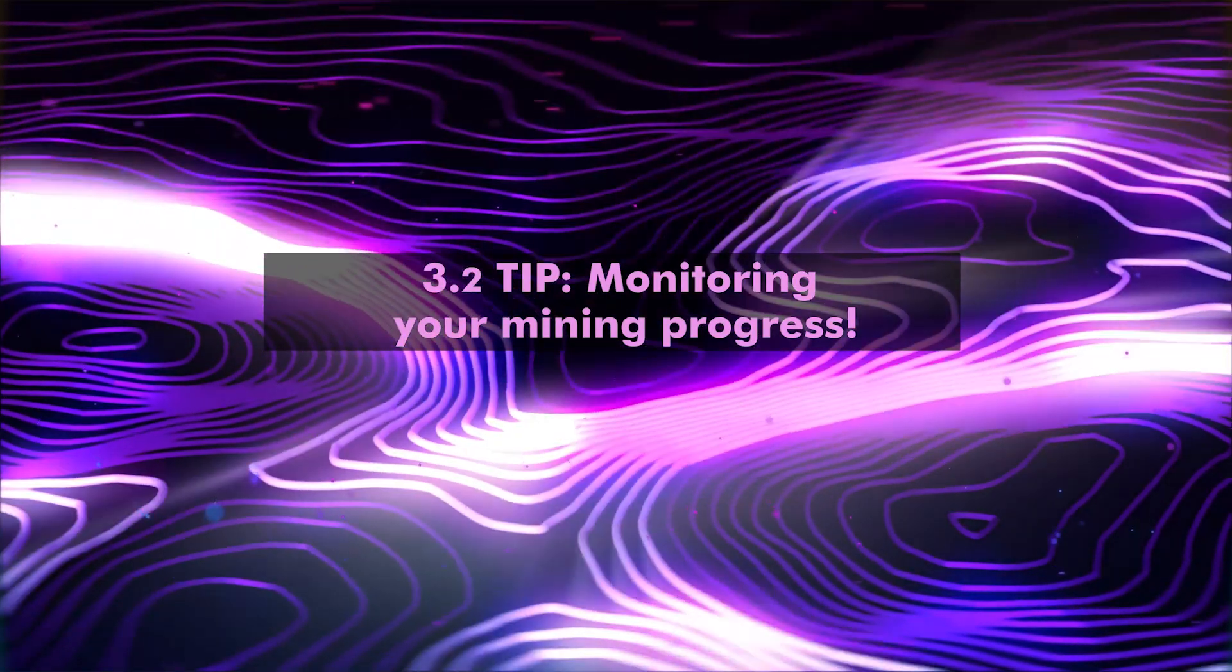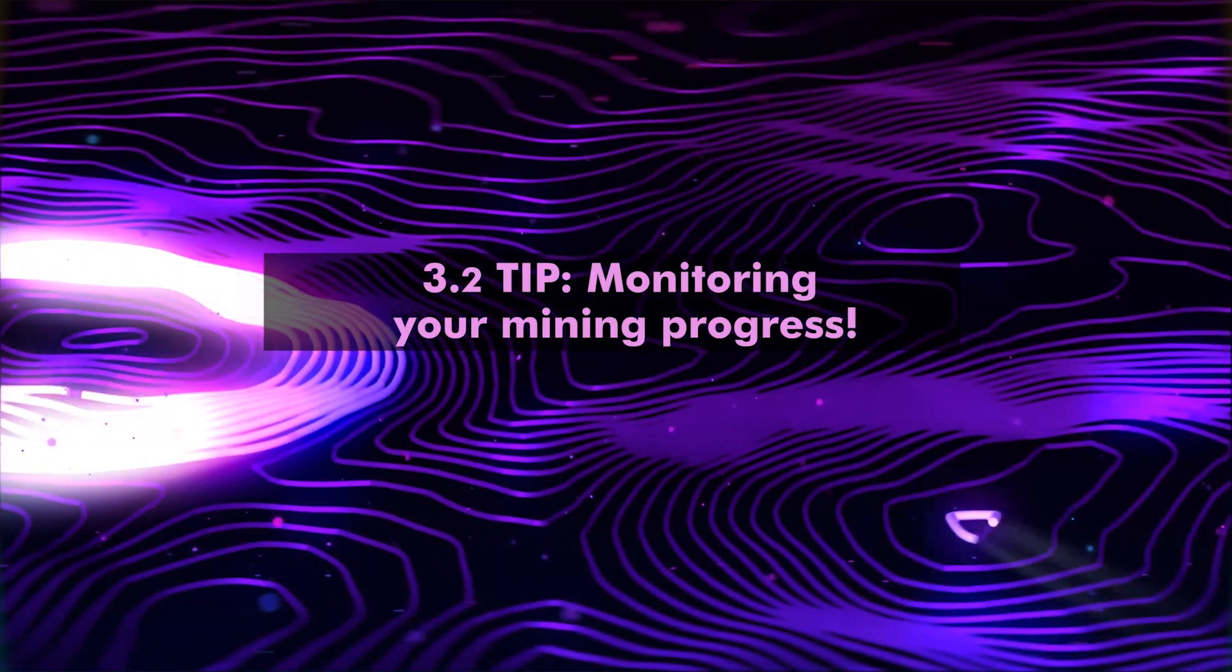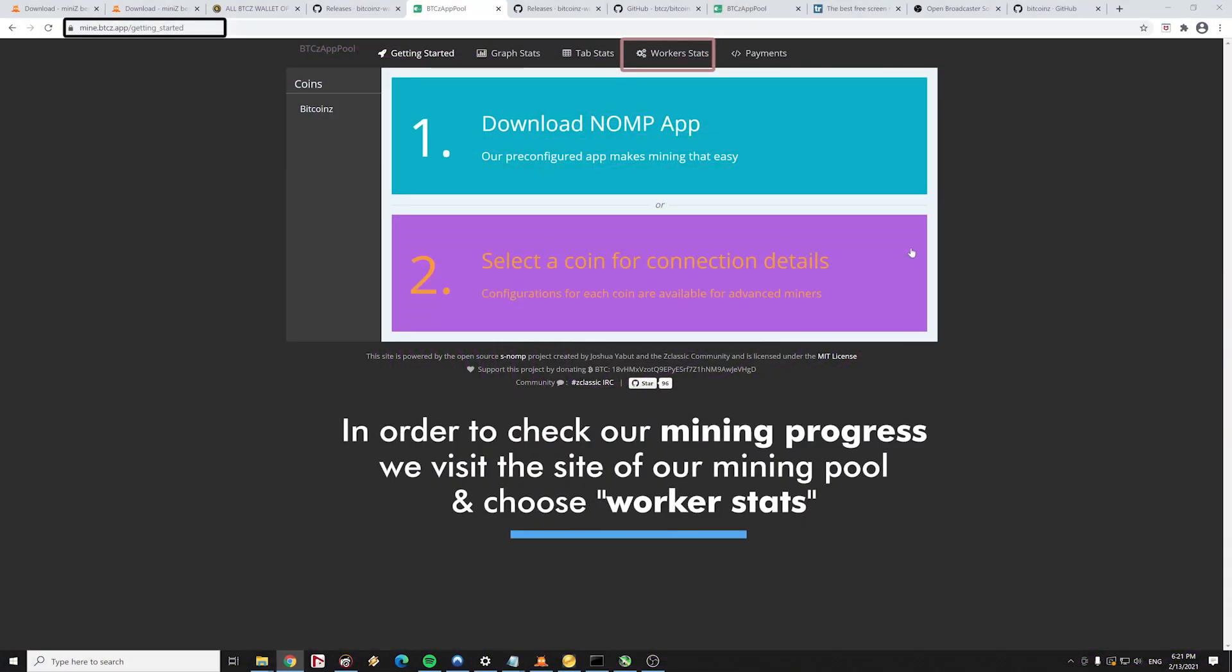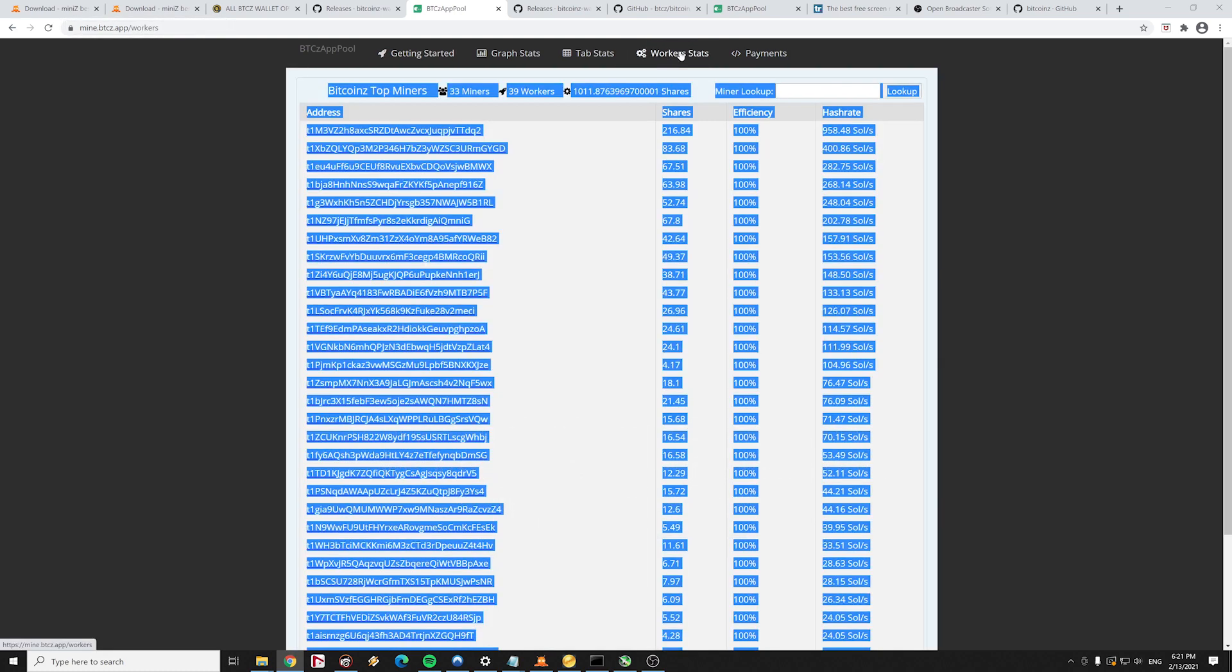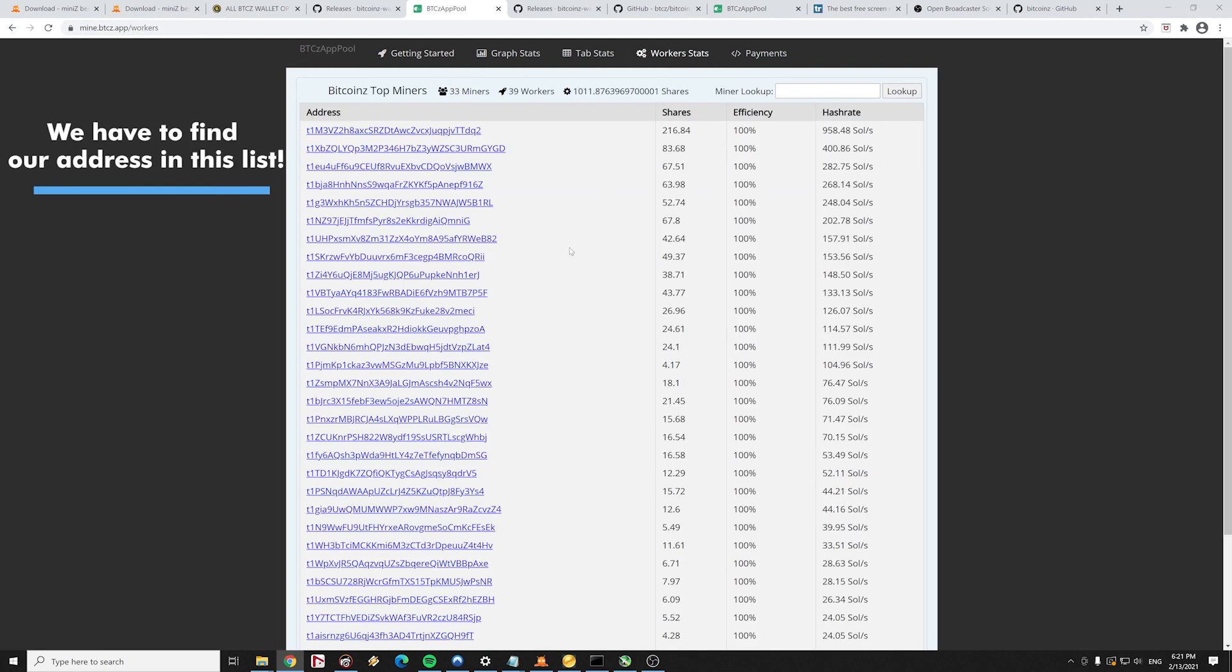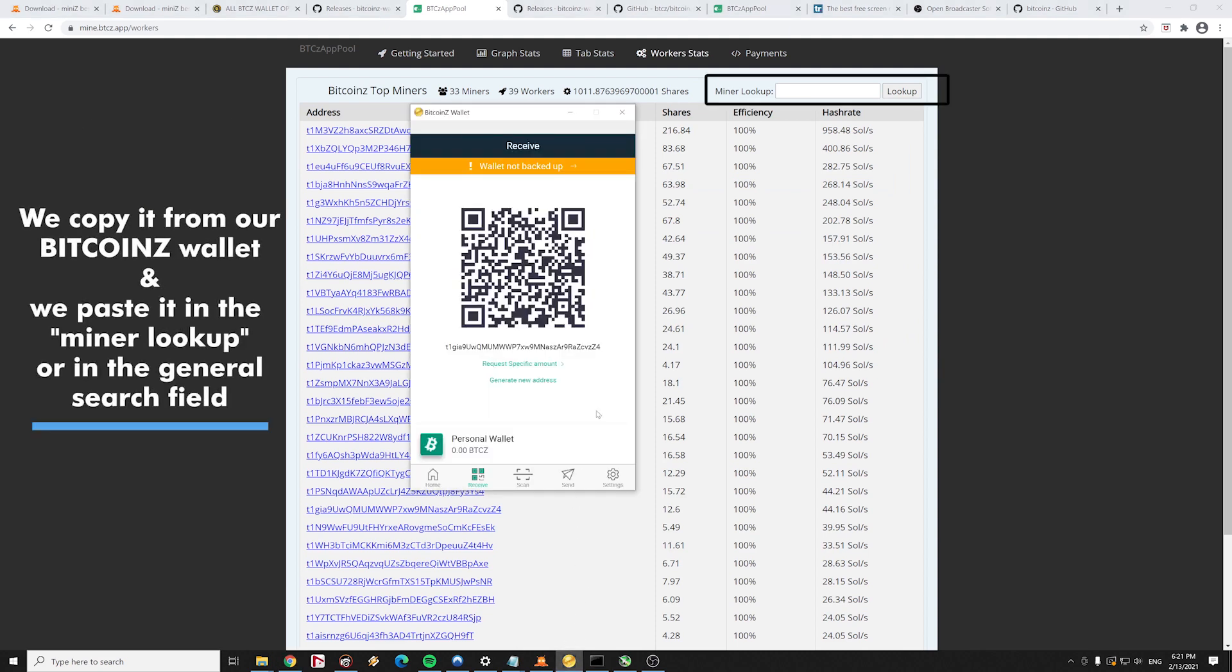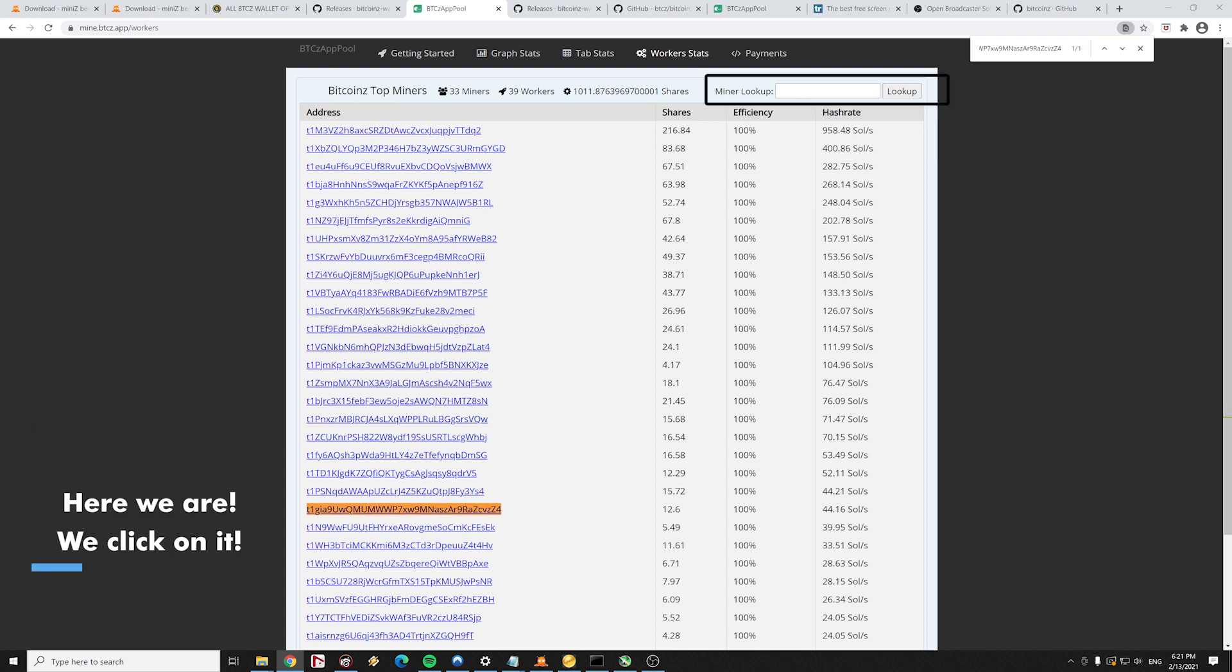Section number three, second part: monitoring your mining progress. In order to check our mining progress, we have to visit the site of our mining pool and choose worker statistics. We have to find our Bitcoin Z address in this list. So we copy it from our Bitcoin Z wallet and we paste it in the miner lookup field or in the general search field. Here we are. We found it. We click on it.